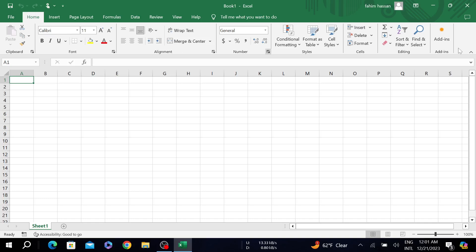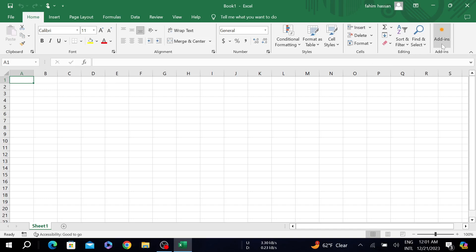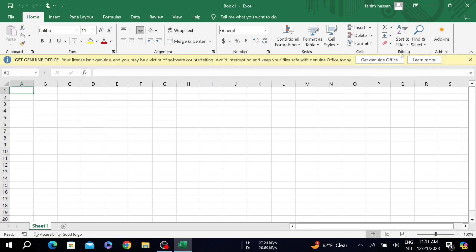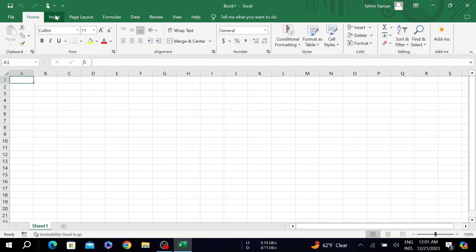On the right side you can see the add-ins option, but if you cannot find this option on the home side, go to the insert option and you can find it there.